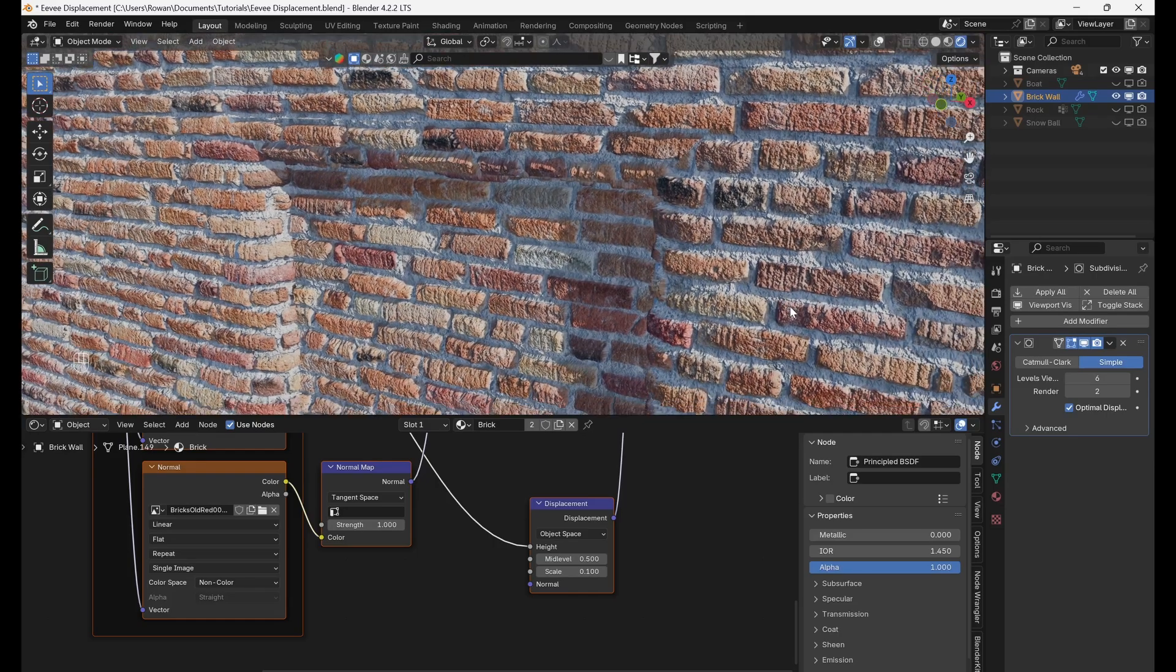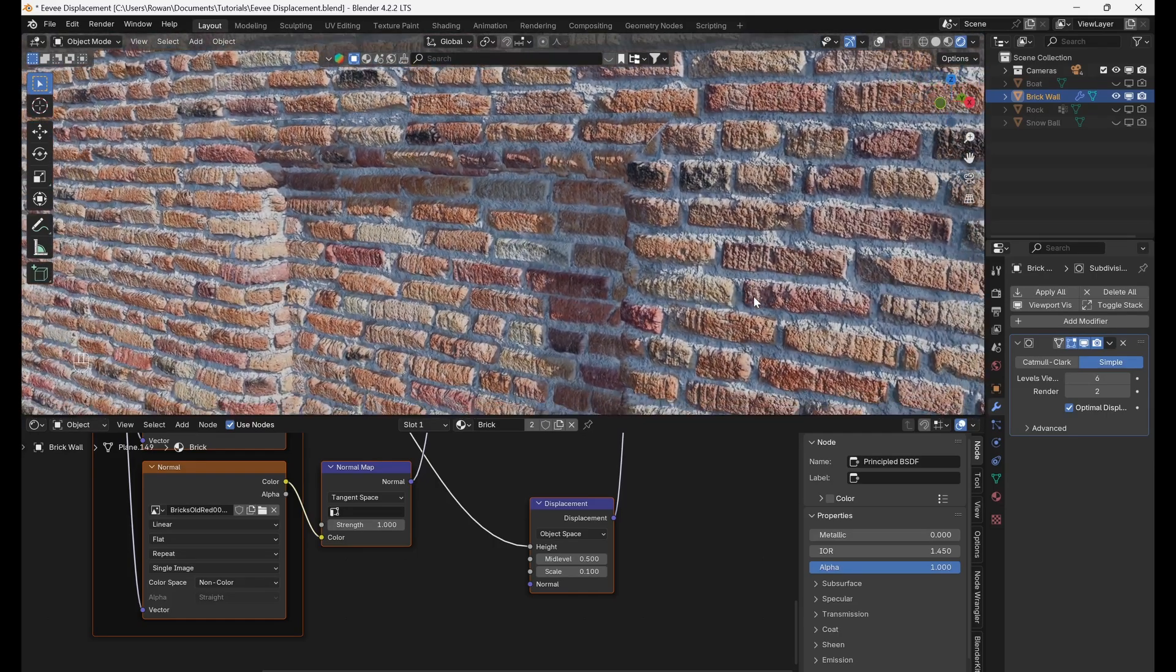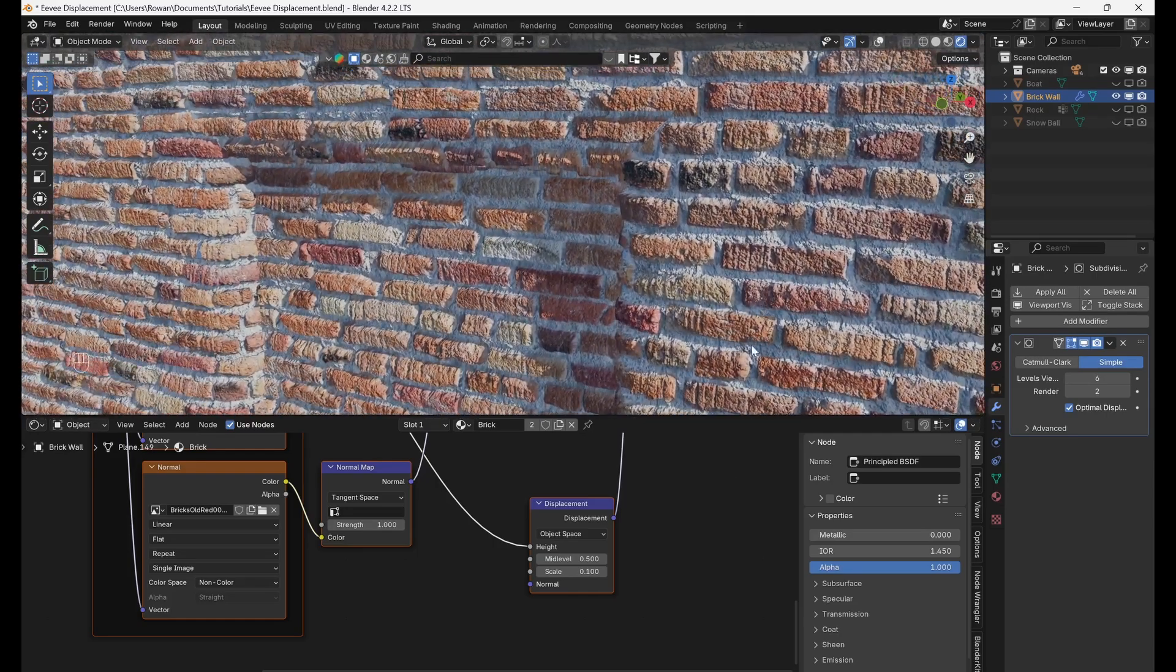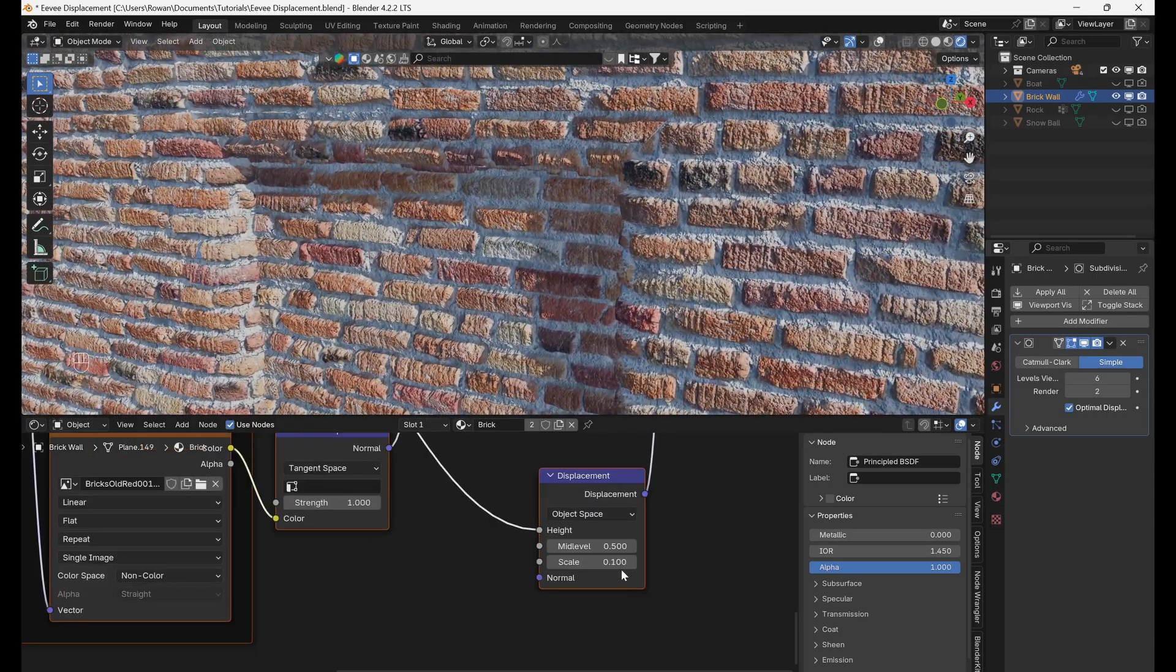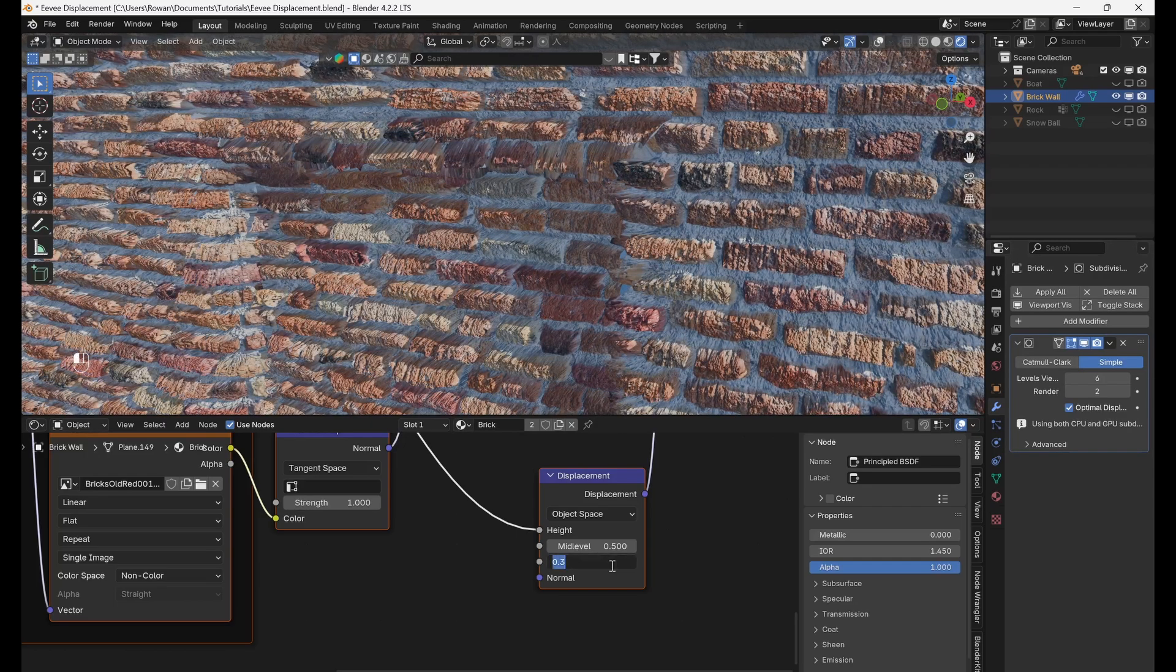There we go. To increase the strength of the displacement, adjust the scale parameter on the displacement node.